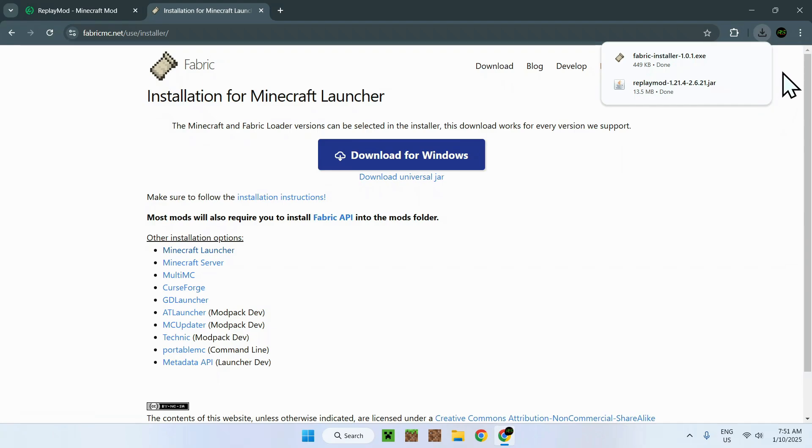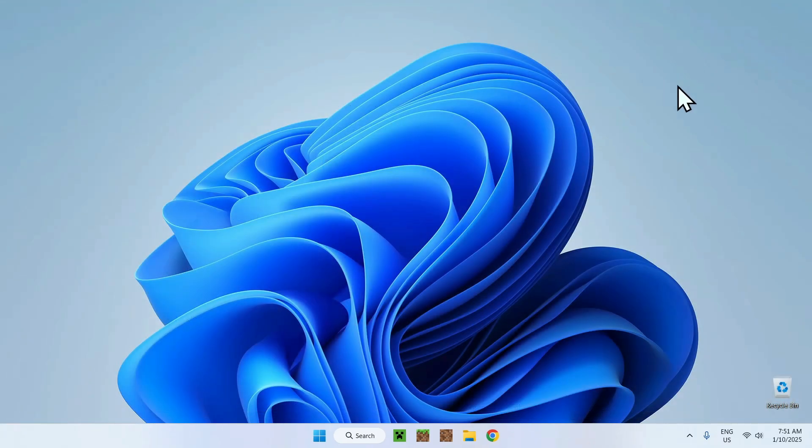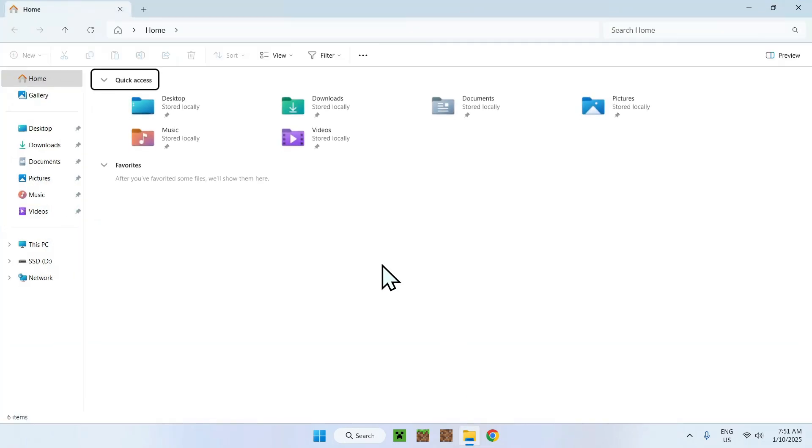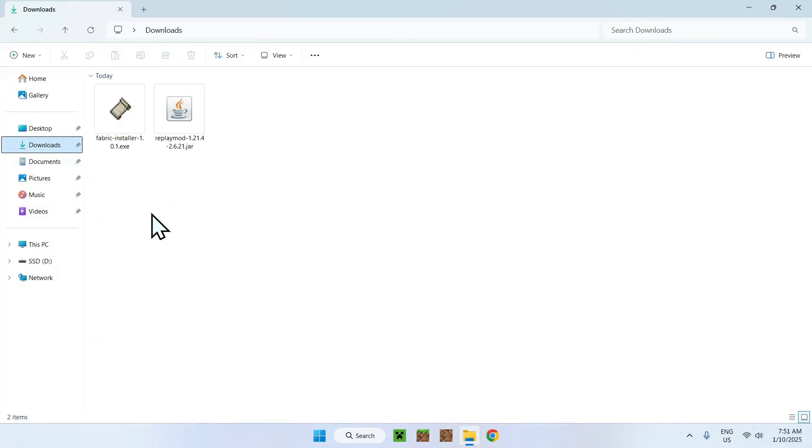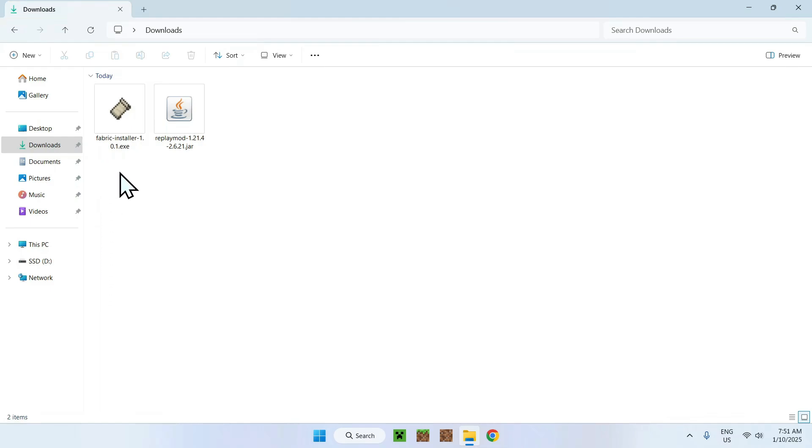So now you can close your web browser and you can now open up your downloads folder by opening up your file explorer. And if you don't see anything here it's just because you changed your directory for your downloads folder for your web browser. But if you see your two items here all you have to do is simply double click the Fabric installer.